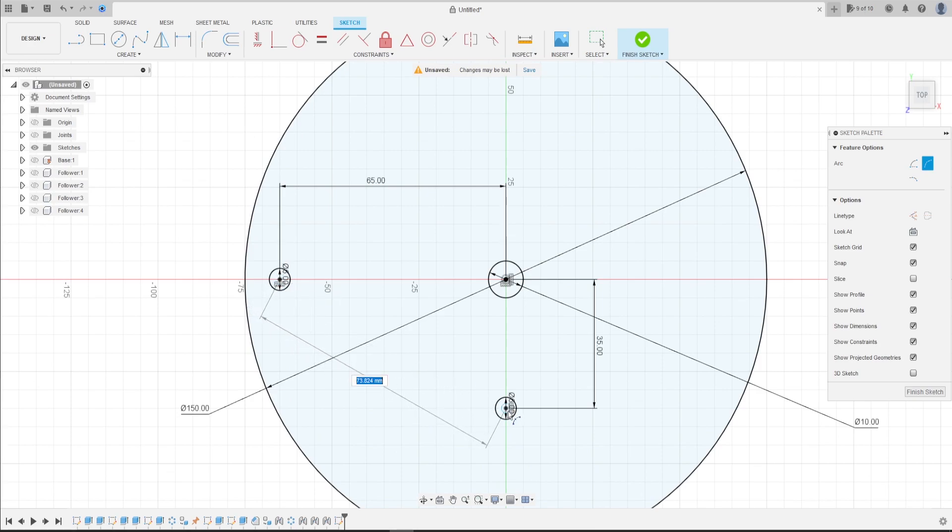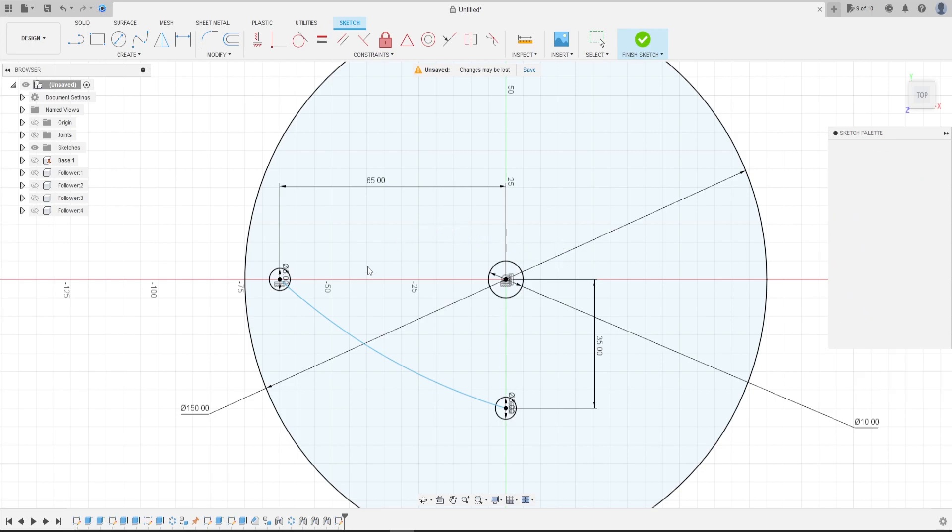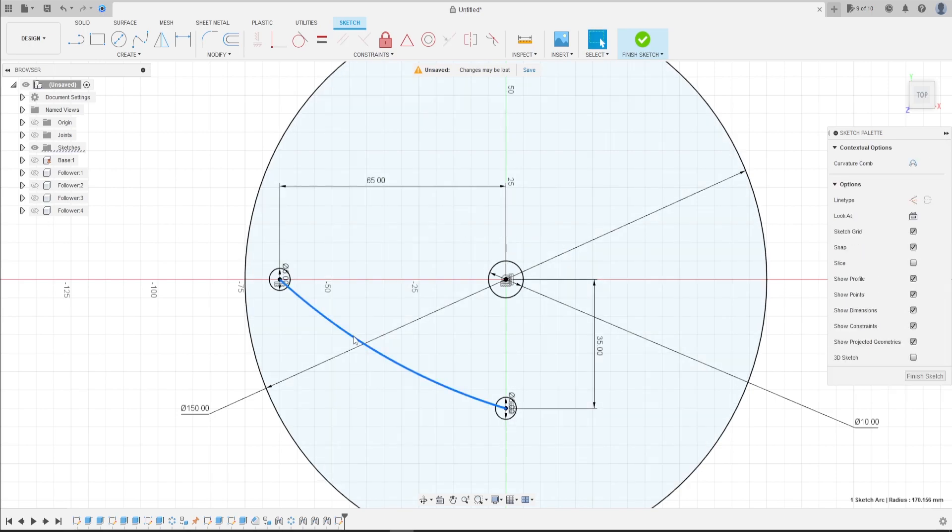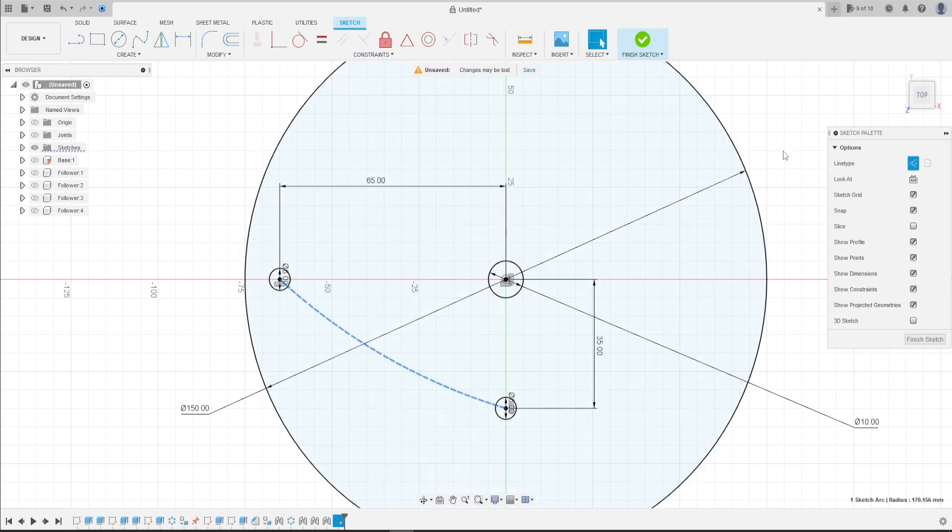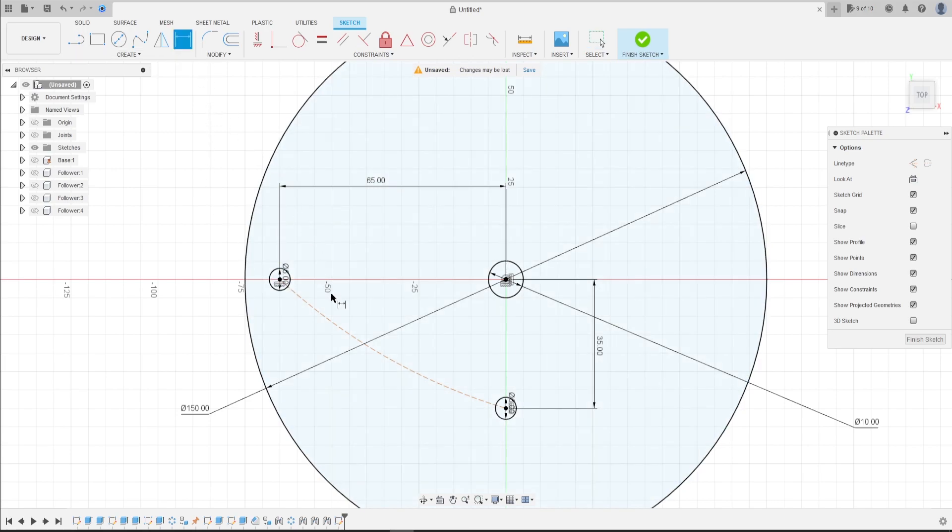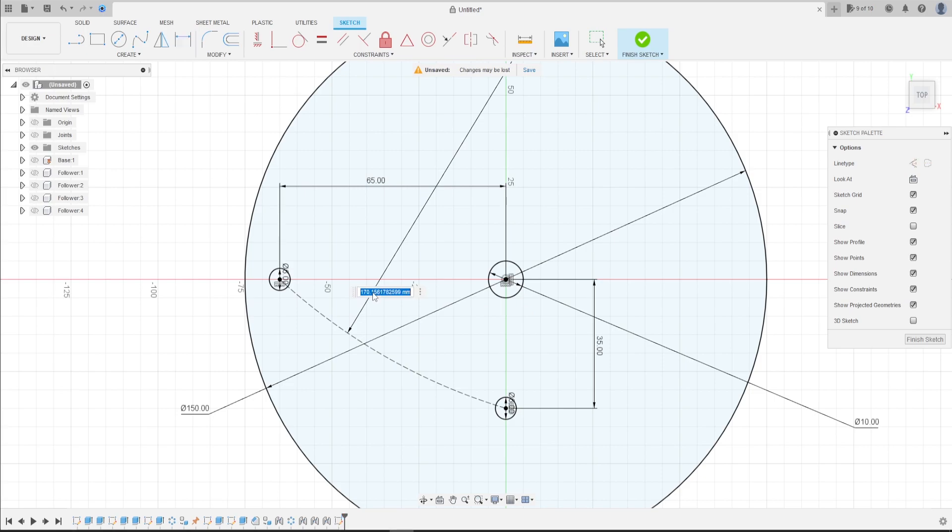Click here in this point, in this point. Make an arc here. This arc is a construction line. Go to sketch dimension. The radius here is 75mm.